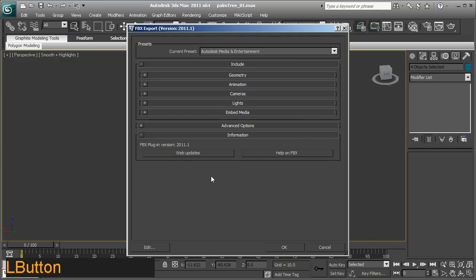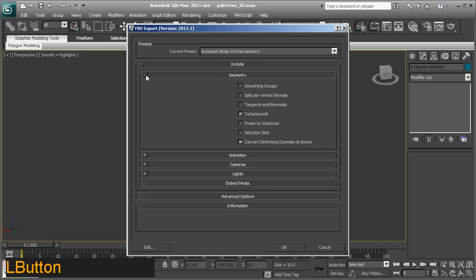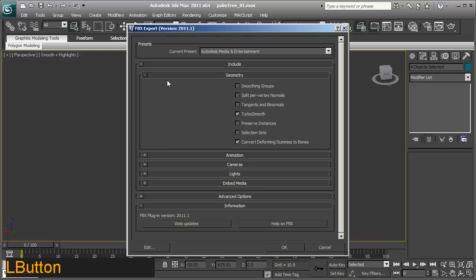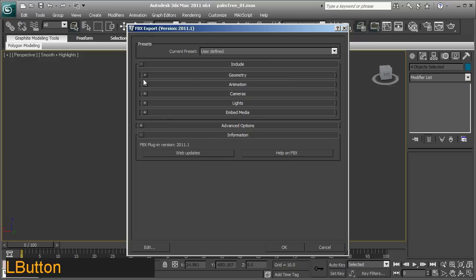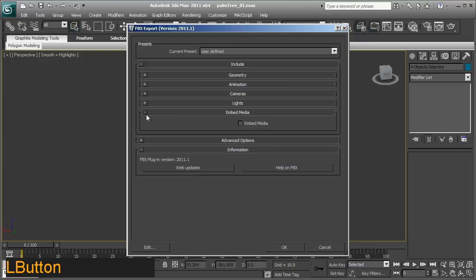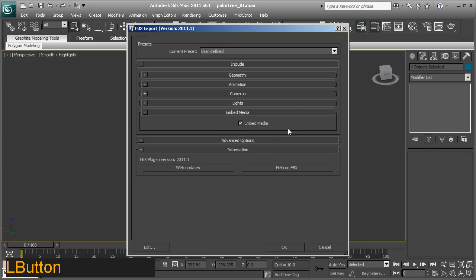Now we've got a dialog that comes up, and we need to check a couple of checkboxes before continuing. One is under geometry, we need to export the smoothing groups out with this object. You also need to, under embed media, although it's not 100% necessary, but this is absolutely great when it comes to sending your textures with the file, is to embed the media. So what that will do is it will package it all up, mesh and textures, in one FBX file.